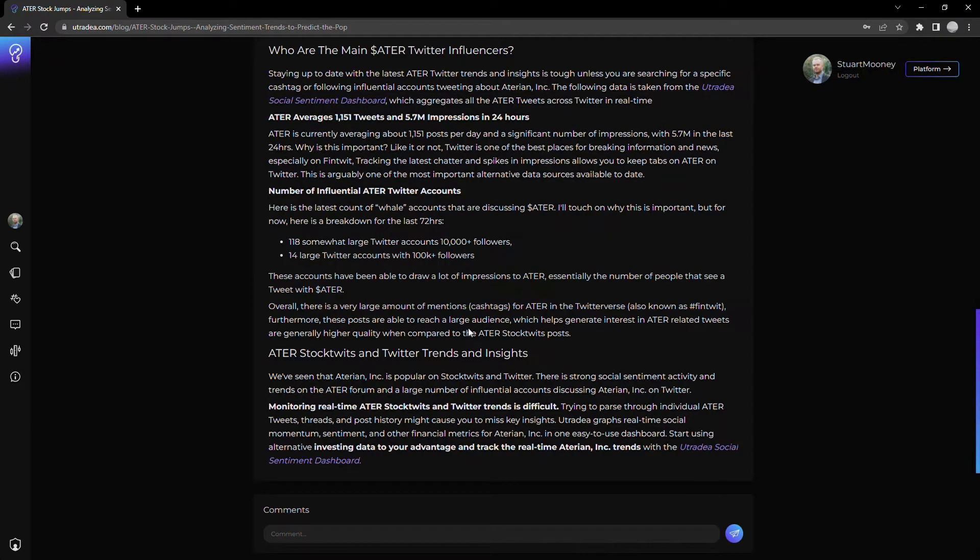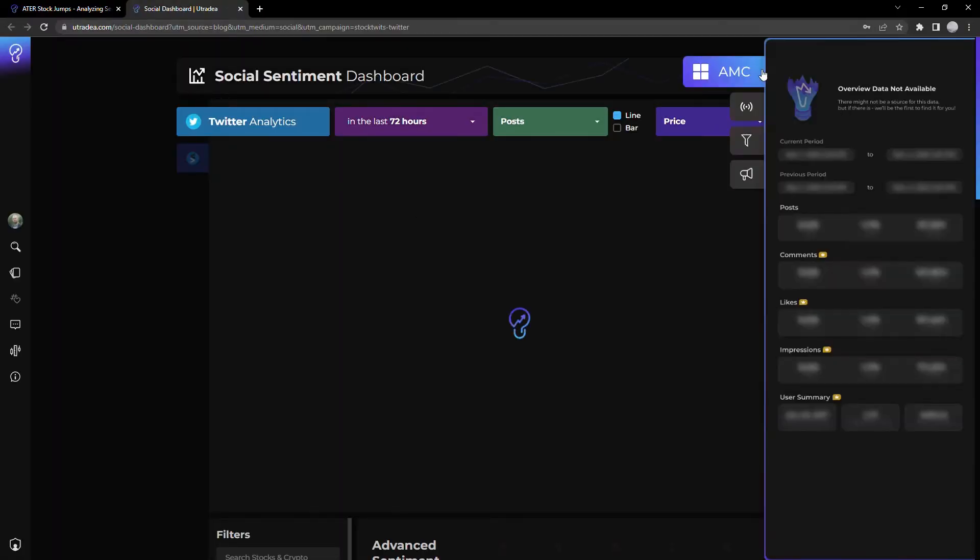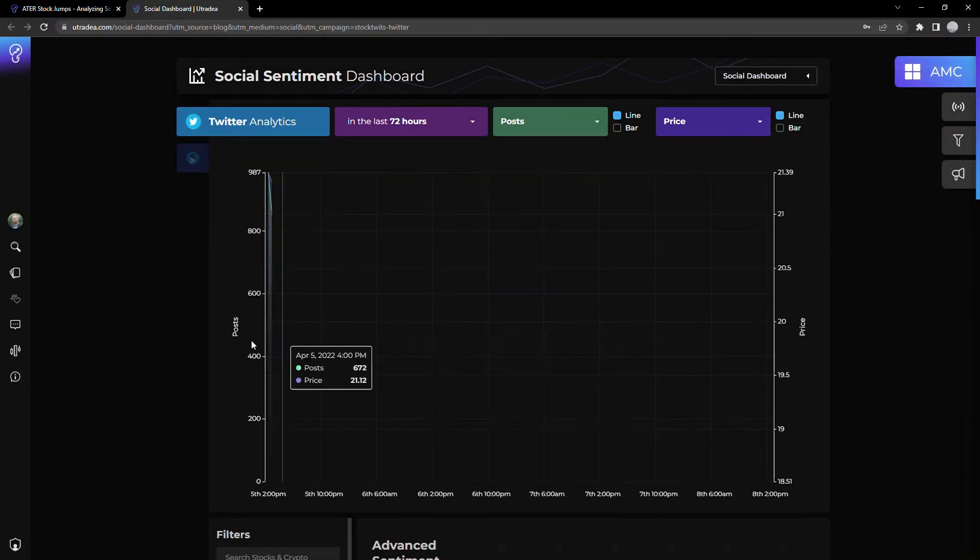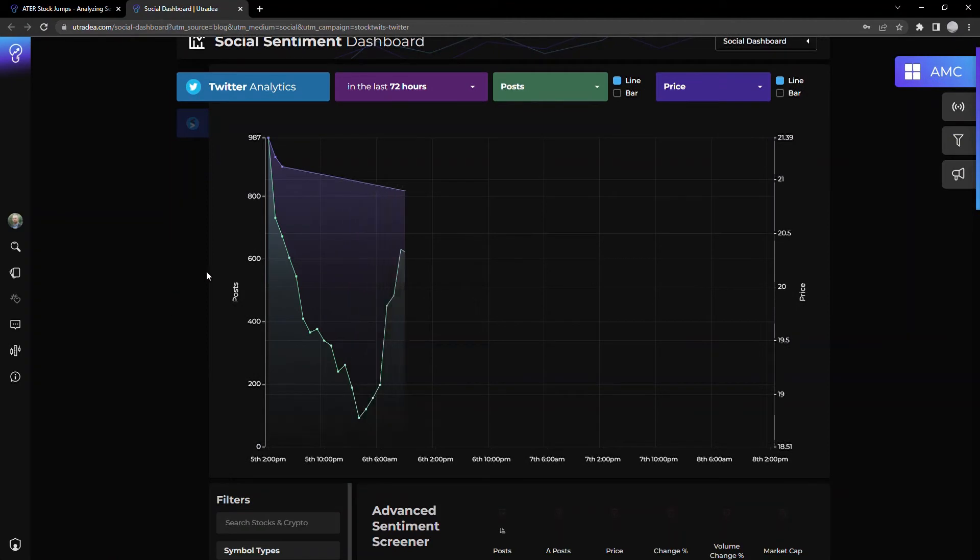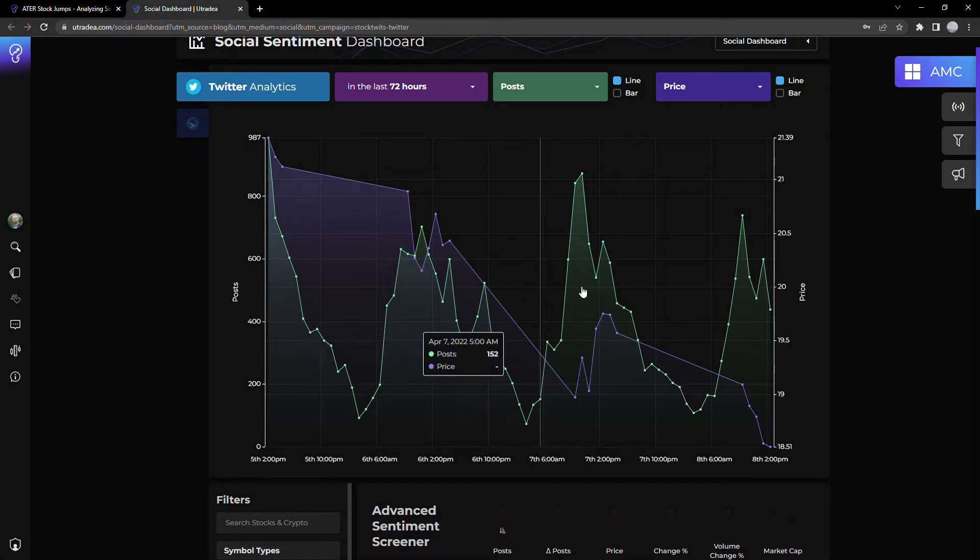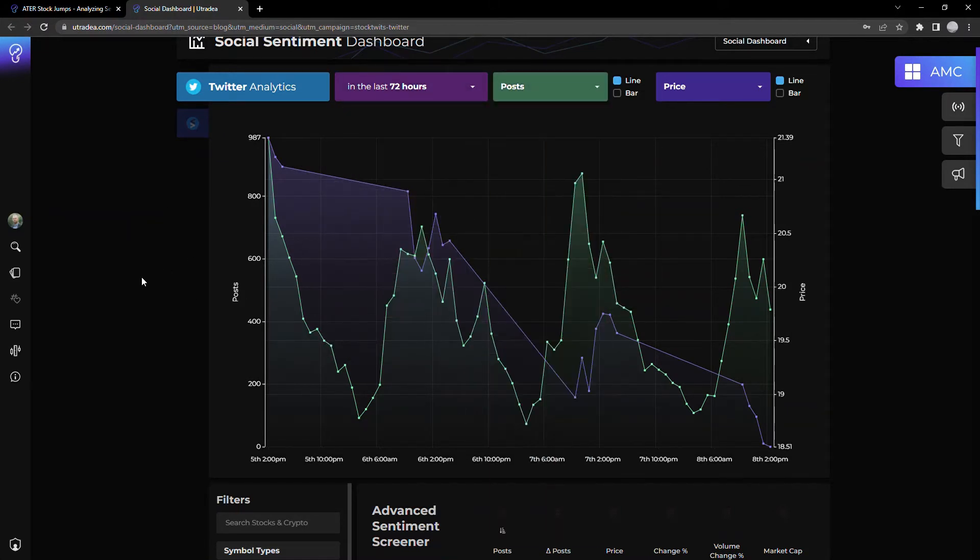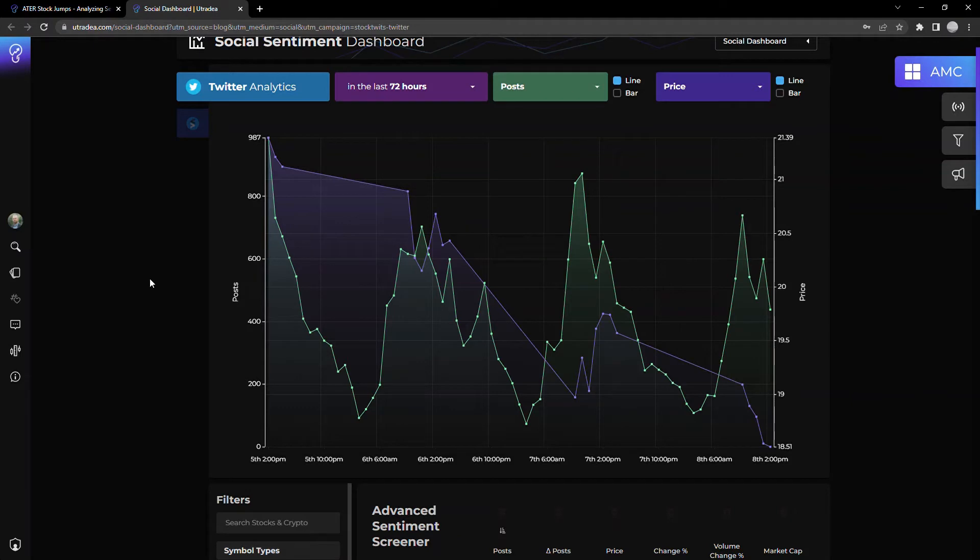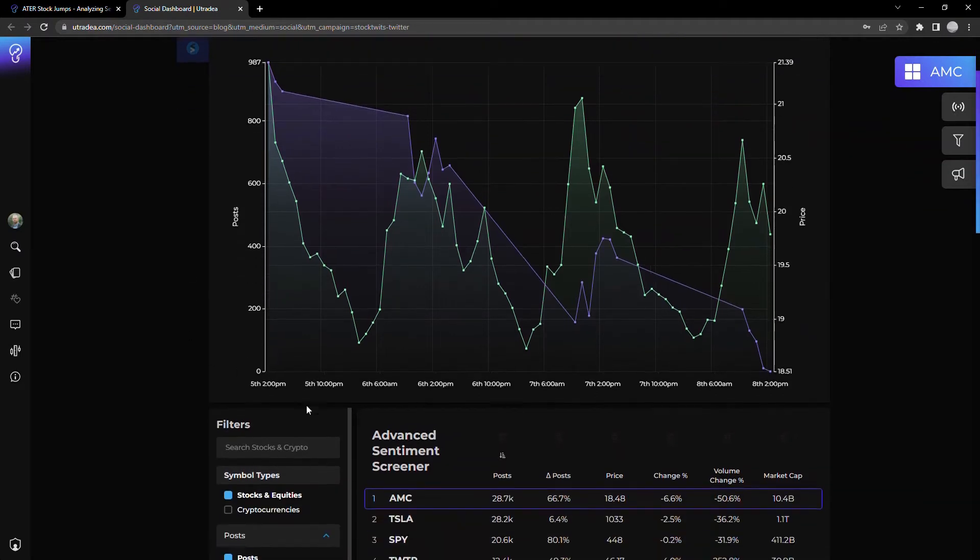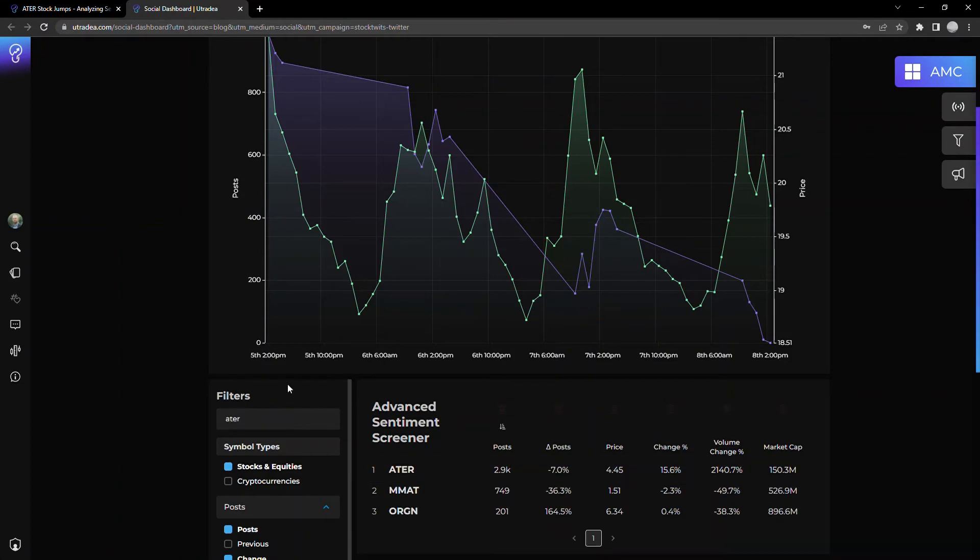Okay. I will link this in the description below, but let's jump over and look at the actual dashboard itself. Awesome. So this is the social sentiment dashboard. Pulls in real-time data from Twitter or StockTwits. It has a bunch of filters and ways to slice and dice the data. Super useful if you own a portfolio of stocks or if you're scanning for new stocks to buy into. We're just going to take a look at ATER and I'll show you kind of the interesting trend that we saw.